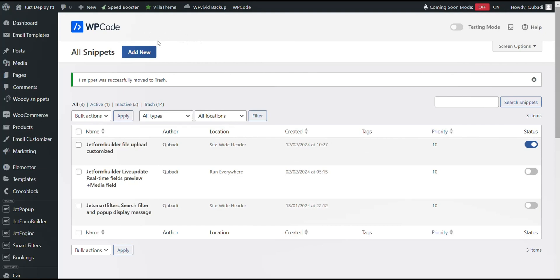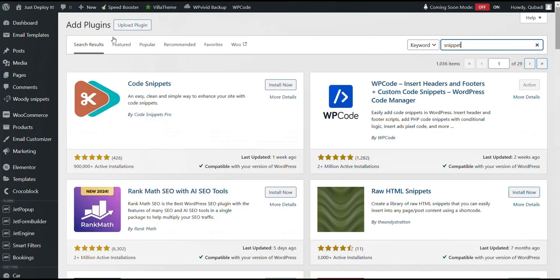If not, you go to Add New Plugin and search for Snippet. Then you can install this WP Code Snippet plugin.